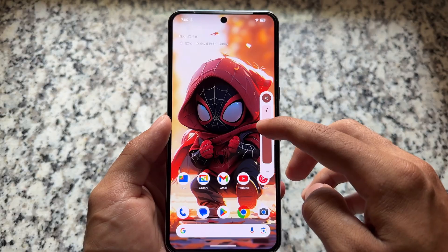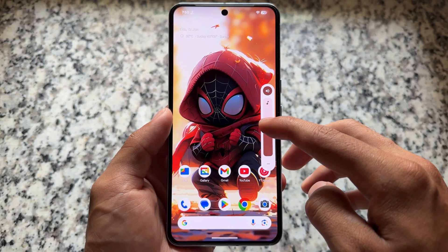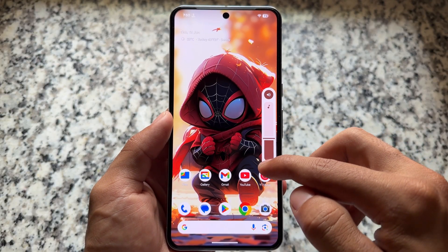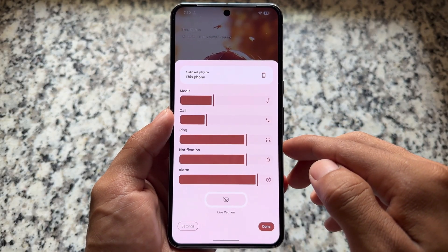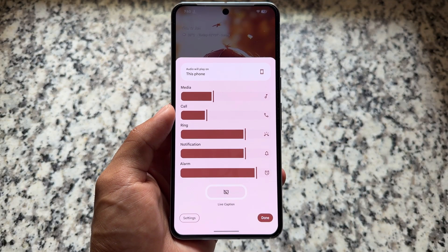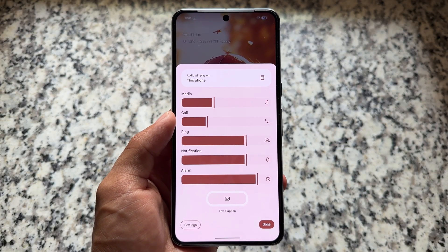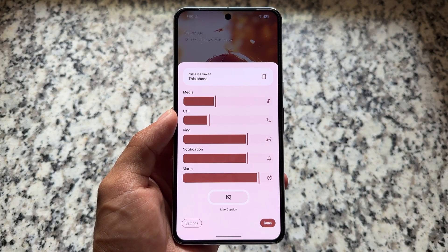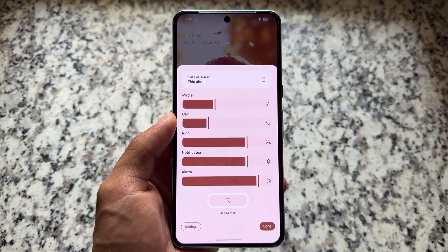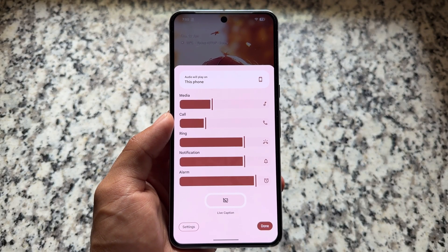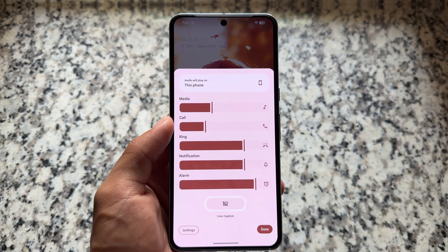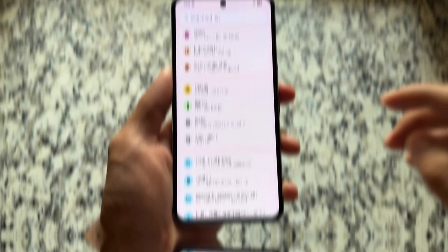Second, you will notice in the volume slider that the volume icon, which was previously at the bottom, is now at the top. These are some minor changes — I'm showing you because they are part of this new update. We also have some minor tweaks with the expanded volume panel, which is looking absolutely amazing compared to the existing one.